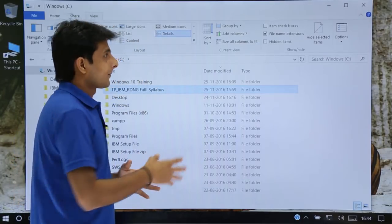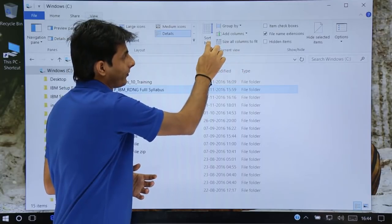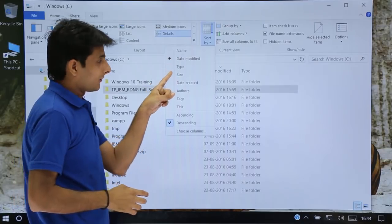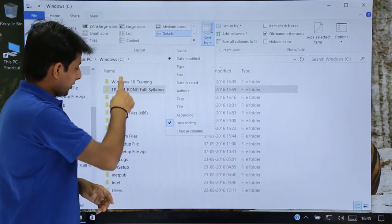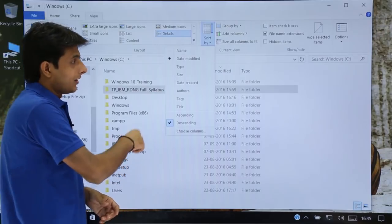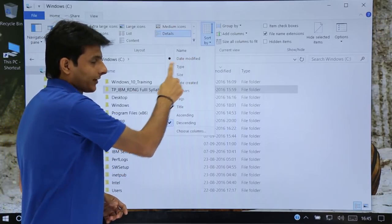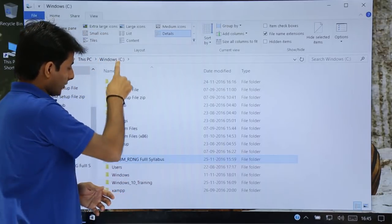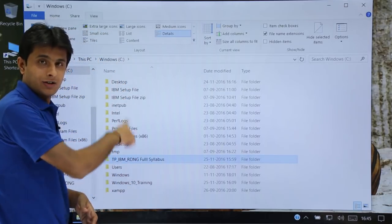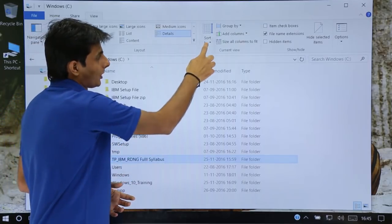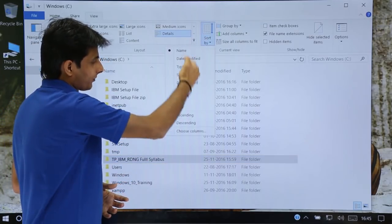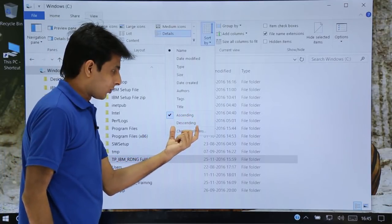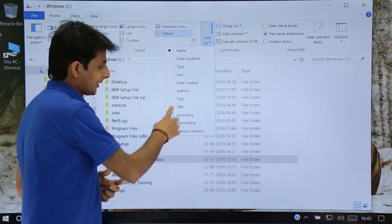I'll show you the long way. In the Current View section, there is a Sort By option — Sort by Name, Sort by Date Modified, and Type. Right now they are sorted by Date Modified. If you want to sort by Names, just click on Names and they will be sorted in ascending order again. Similarly, you can choose whether you want ascending or descending order from this option.